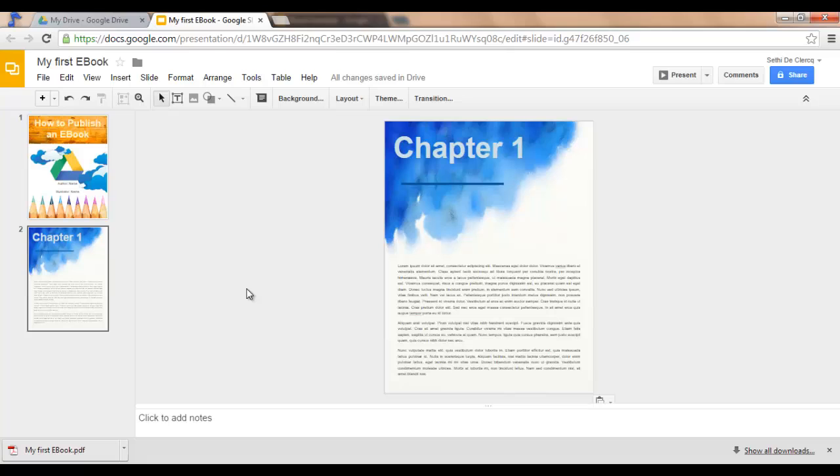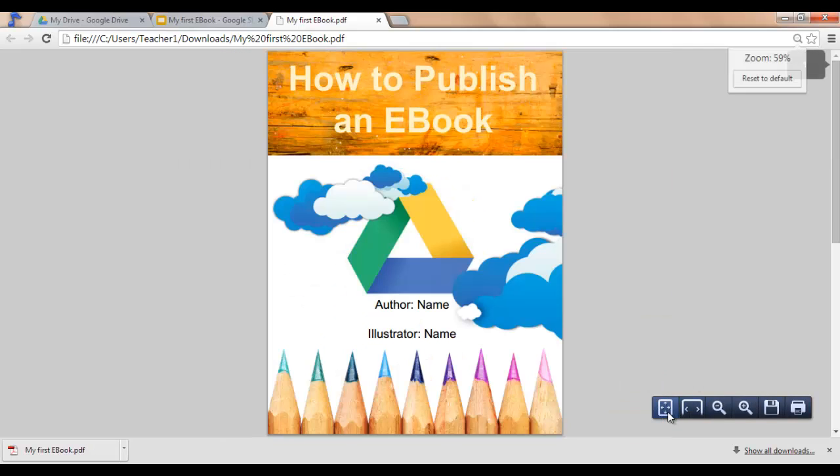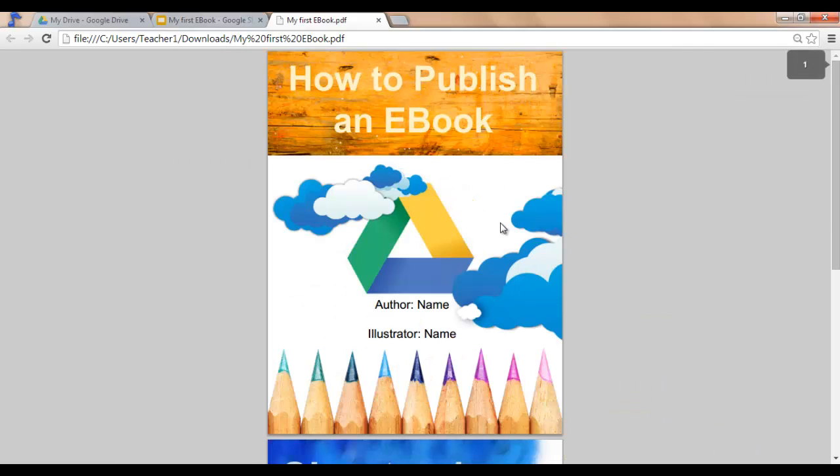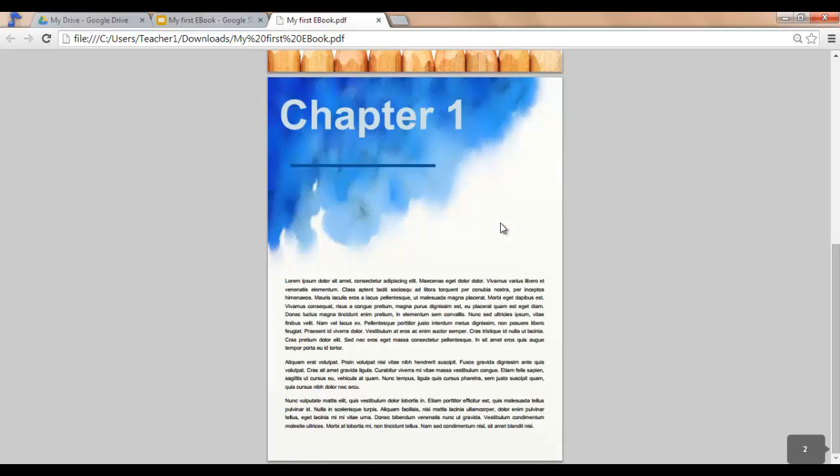You now have a PDF you can easily share with yourself, email to yourself, or share with friends. And you can read this on any e-reader you like.